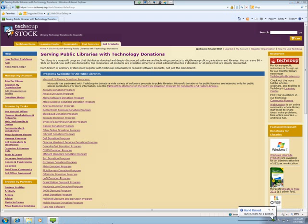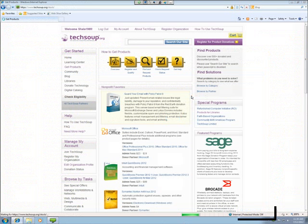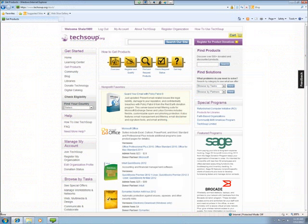We have another question asking if there are any cloud data hosting services offered through TechSoup. Right now we have NP Cloud available in our TechSoup Limited program, which you can navigate to through the Get Products page — on the right-hand side under Special Programs, and also on the left-hand side under Donor Partners. We also did a webinar a couple of weeks ago featuring folks from NP Cloud, which includes helpful information not only about NP Cloud itself but about cloud computing in general.